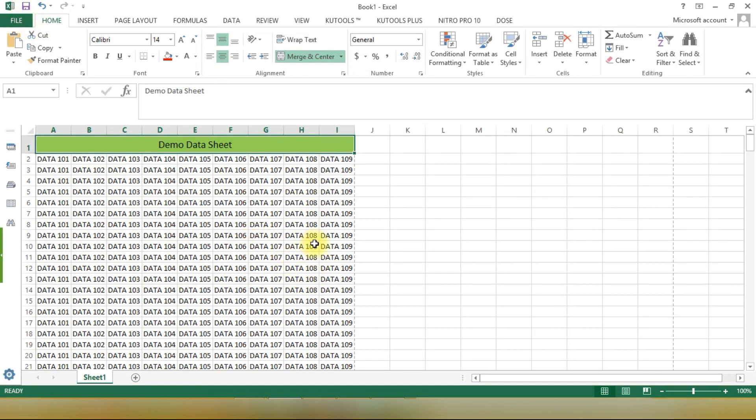But don't worry, we've got you covered. We'll show you how to print the last page first in Excel using a fantastic tool called QuTools for Excel.